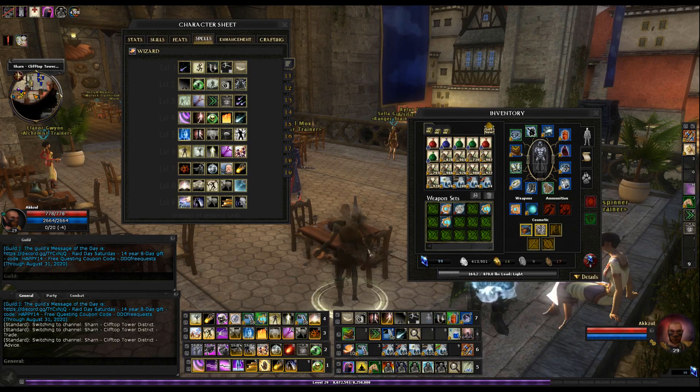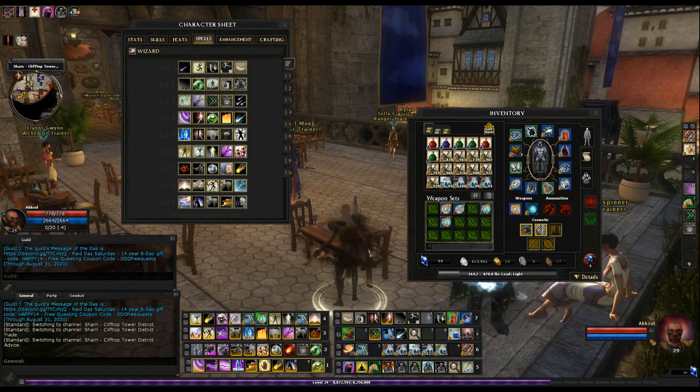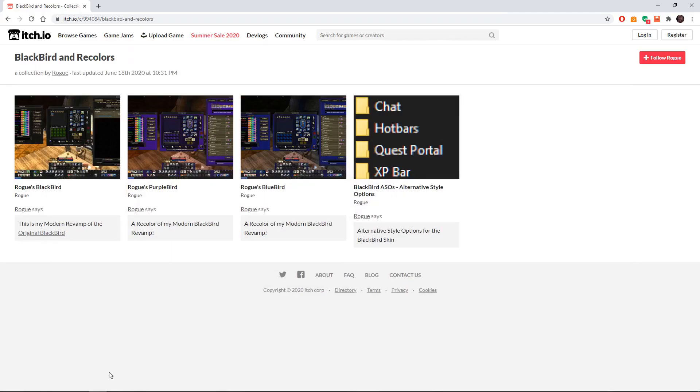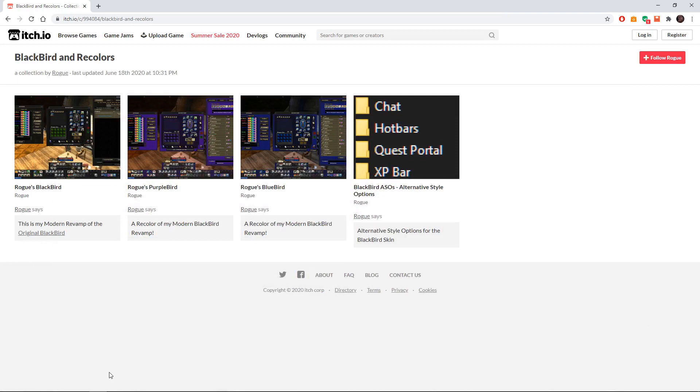So the first thing you need to do is go to the website and I'll put this website below in the description. This is just one of what are probably going to be many different UI websites. This is just the one I'm going to show you in this particular walkthrough.